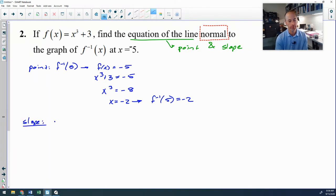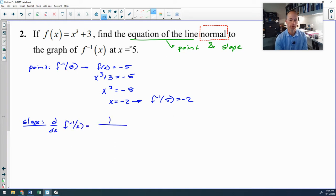Now for the slope, I need the derivative of f⁻¹, which is 1 over f'(f⁻¹(x)). At x = −5, that becomes 1 over f'(f⁻¹(−5)).